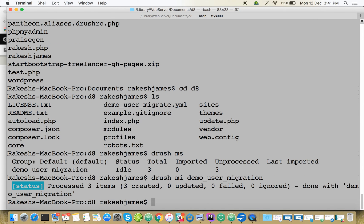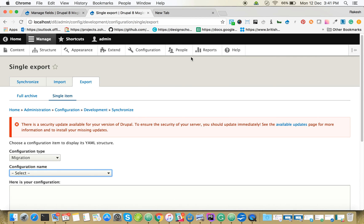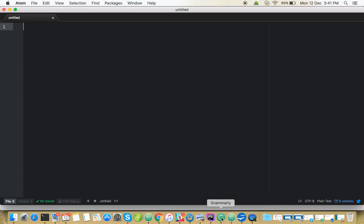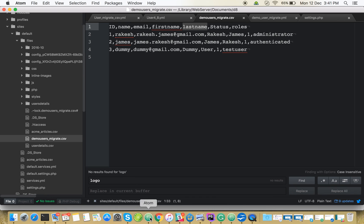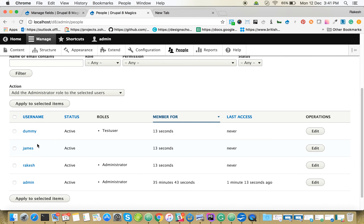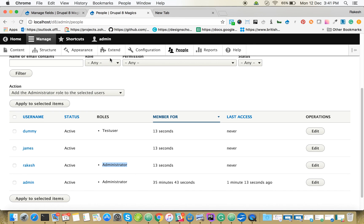Here we go, it created three users, nothing failed. It's created - see the roles are assigned. See the administrator, the authenticated user. The dummy became a test user and administrator. So it's pretty easy. Thank you all guys.